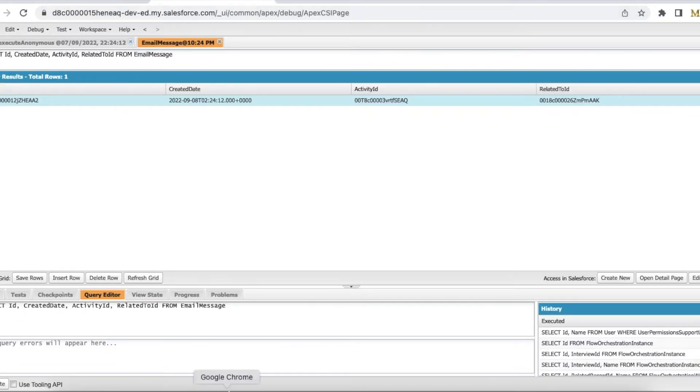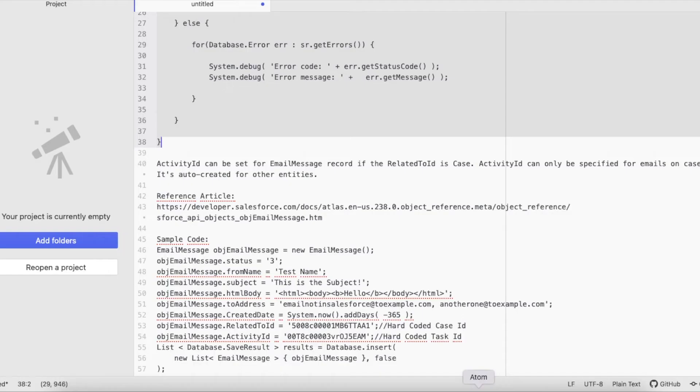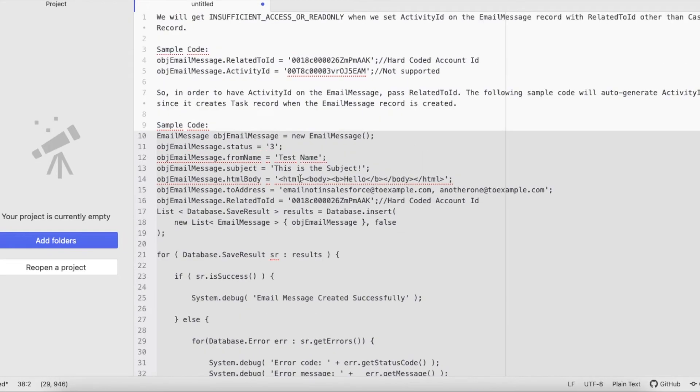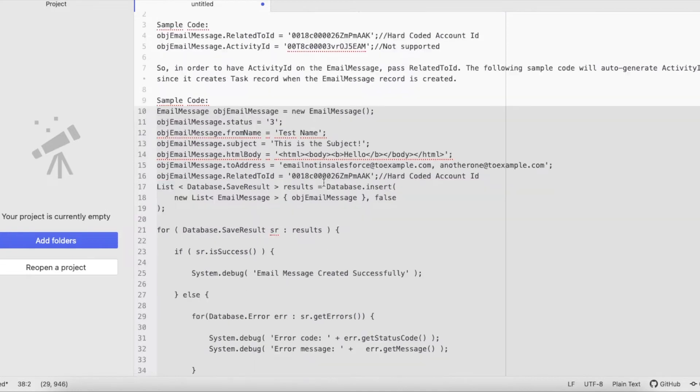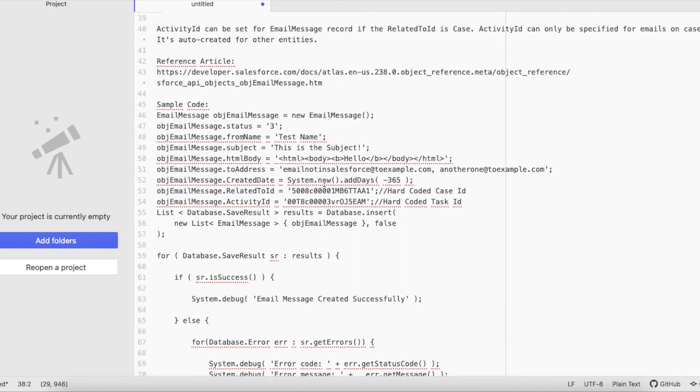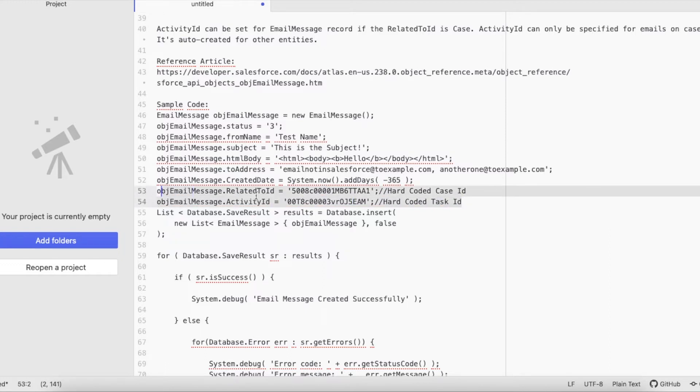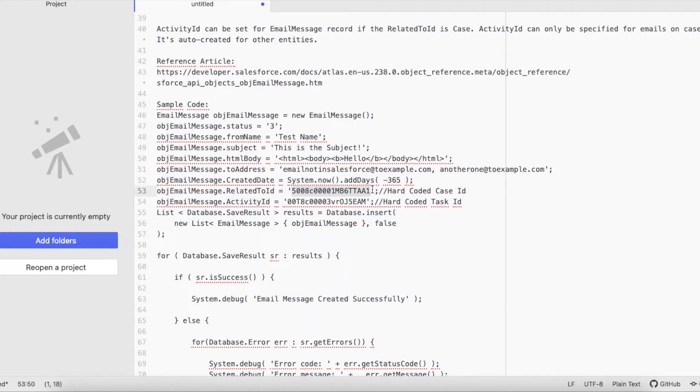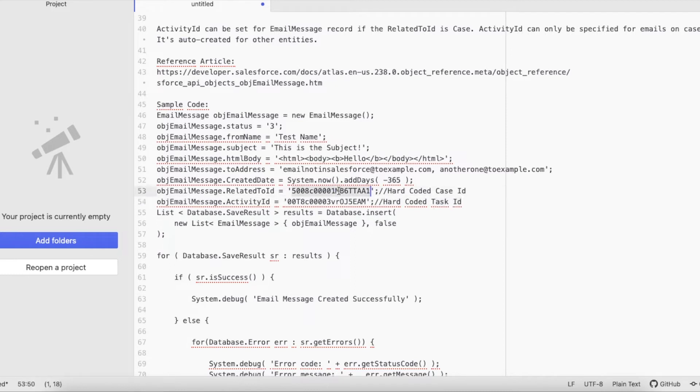So make sure you are not passing Activity ID whenever you are setting the Related To ID other than Case record. For Case record, one of the biggest advantages is you can set this. You can pass the Related To ID as well as Activity ID. But here the Related To ID should be Case ID. Do not assign other than Case ID here.